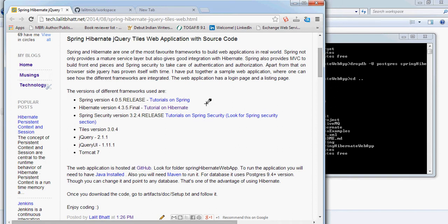In this segment, we are going to look into a starter web application. This web application is built using Spring, Hibernate, jQuery and Tiles.